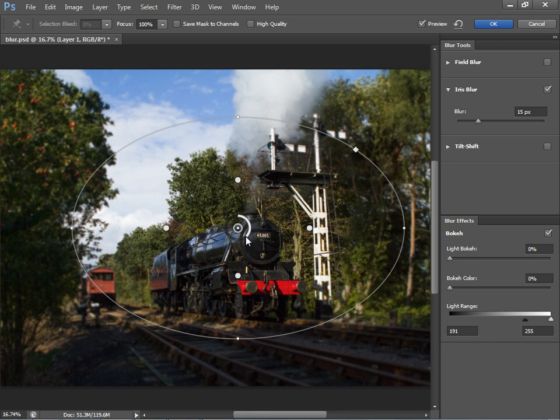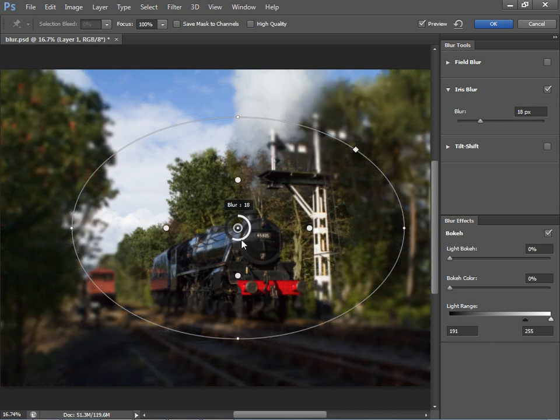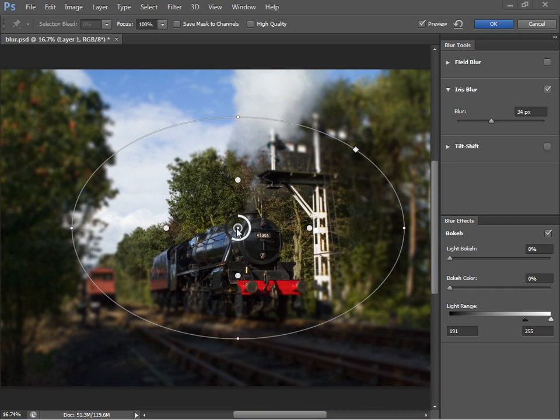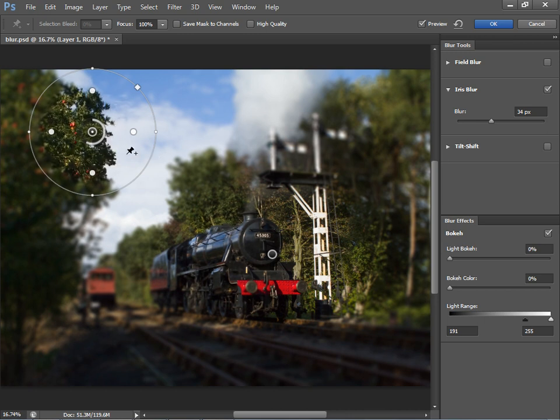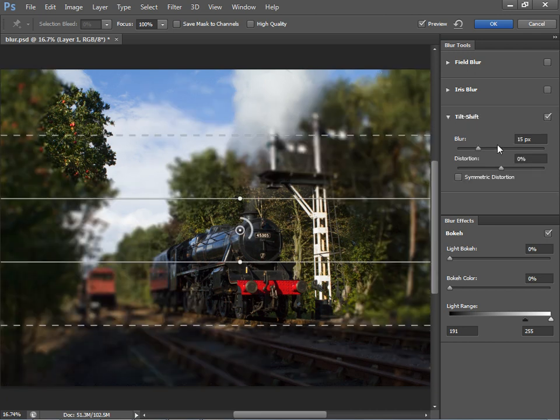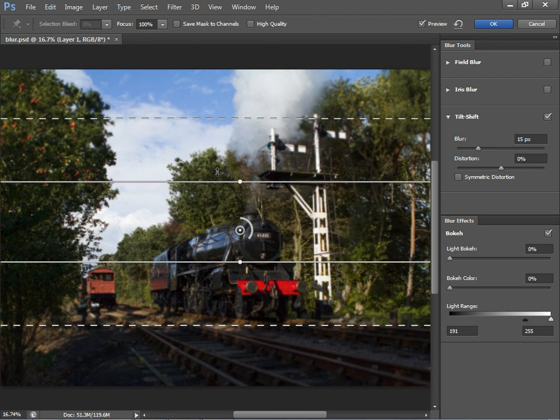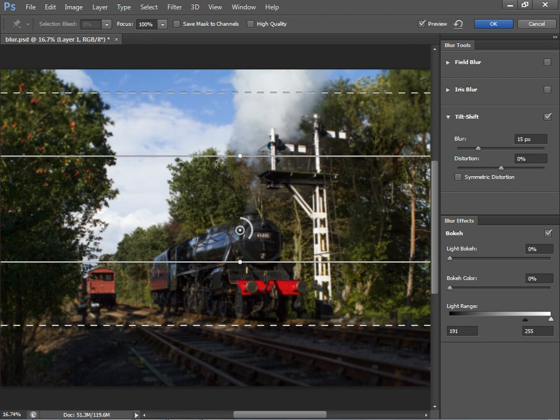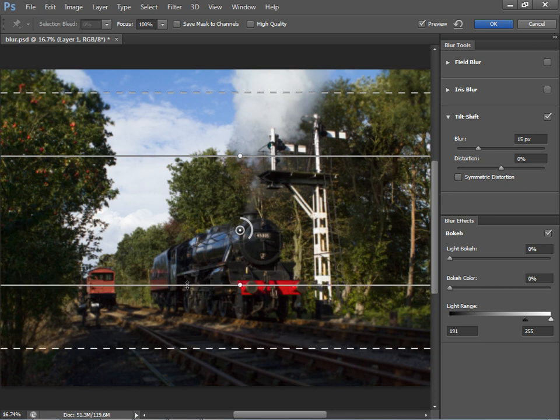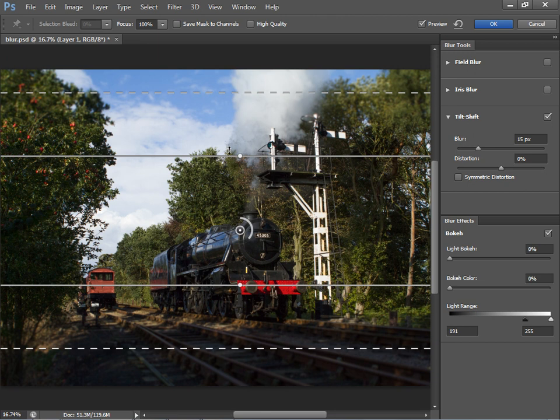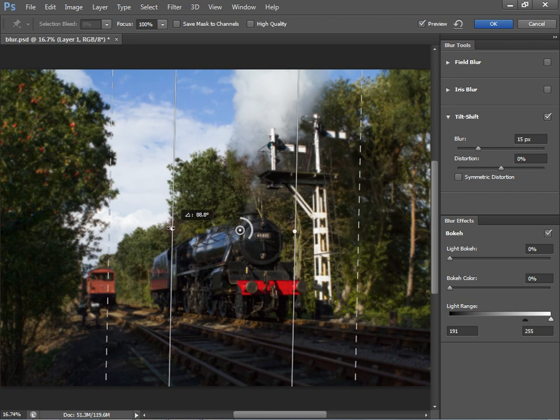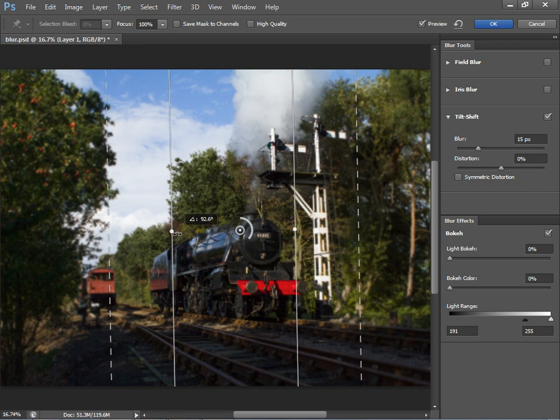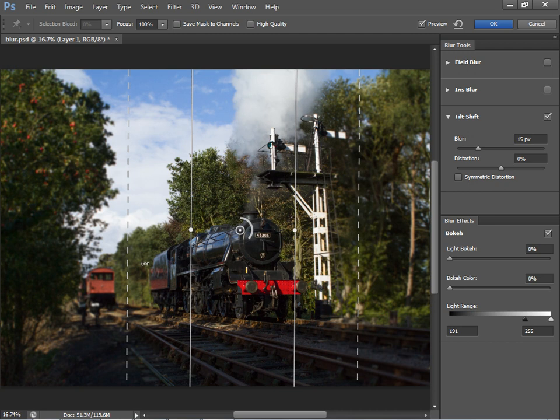We can also change the strength of the blur using this interactive wheel here. And of course, we can move our point around and even add a second iris over here. Now let's take a look at tilt shift. So let's turn off iris blur and go to tilt shift instead. And you can see how this gives us a different interactive display where the center point here is going to be sharp. And then we can create gradual blur in this area and this area. So we can perhaps rotate this so it's applying vertically rather than horizontally like that. So we can keep the center of our train sharp there. And then now the falloff blur is occurring here and here.